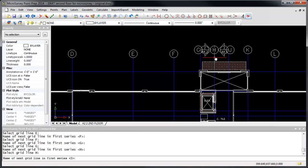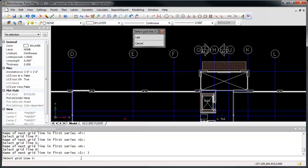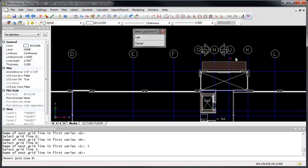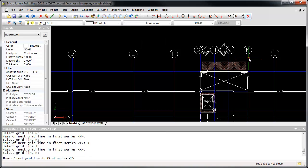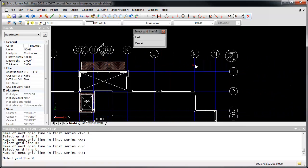Now note that we want to skip from H to J. Instead of pressing Enter to accept the default of I, just type J. We'll select line J and then continue on with lines K, L, M, and N.